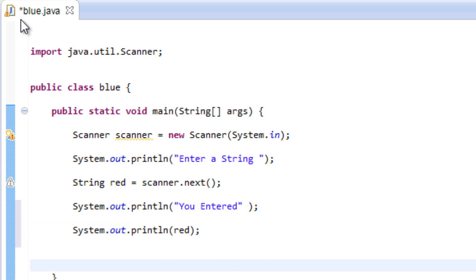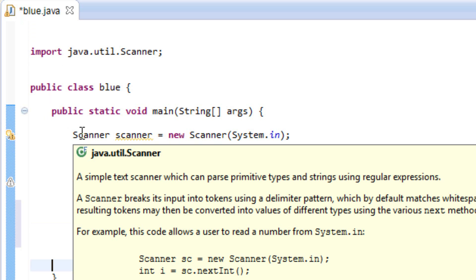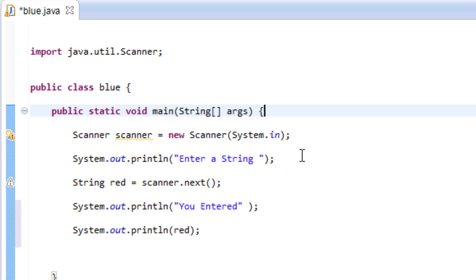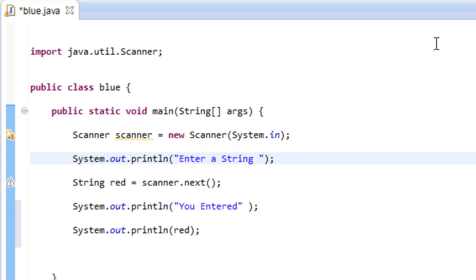So let's start from the beginning. We imported java.util.Scanner because that's where the Scanner is. Then down here we called the Scanner class — 'Scanner scanner = new Scanner(System.in);'. Then we printed a message to the user to enter a string. Underneath that we invoked the scanner and created a new String variable to store the input. Down here we added another message telling the user 'You entered', then printed out the user input.